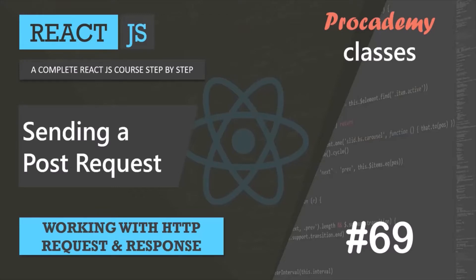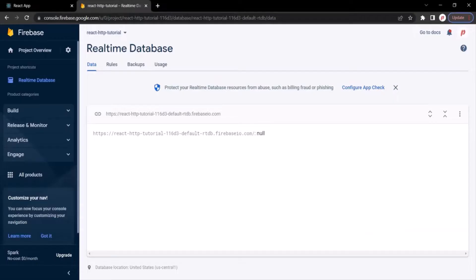Hello and welcome back. In this lecture you will learn how we can send a POST request to the server from our React application. In the last lecture, we created this Firebase database. Now a Firebase database is a NoSQL database. That means in Firebase database we don't have tables, instead we have collections.